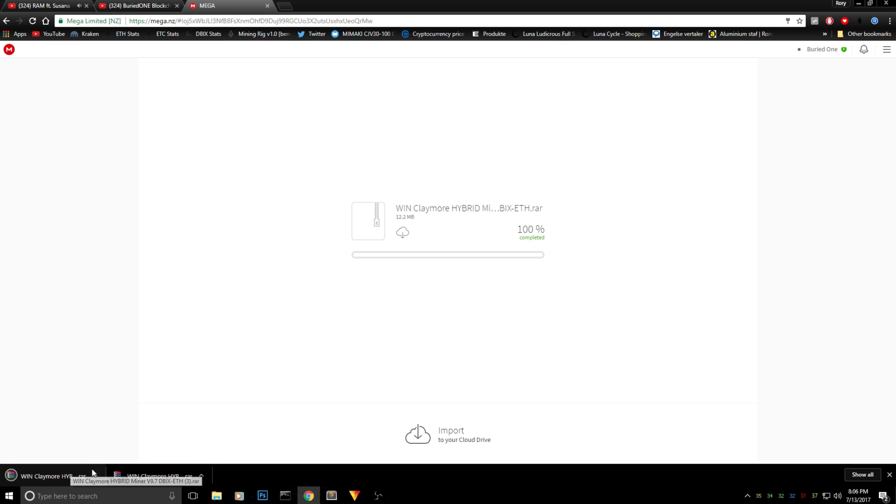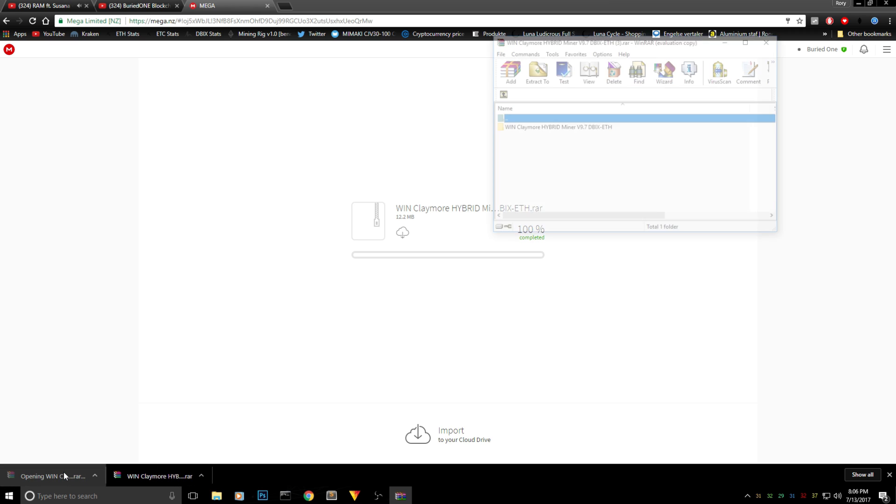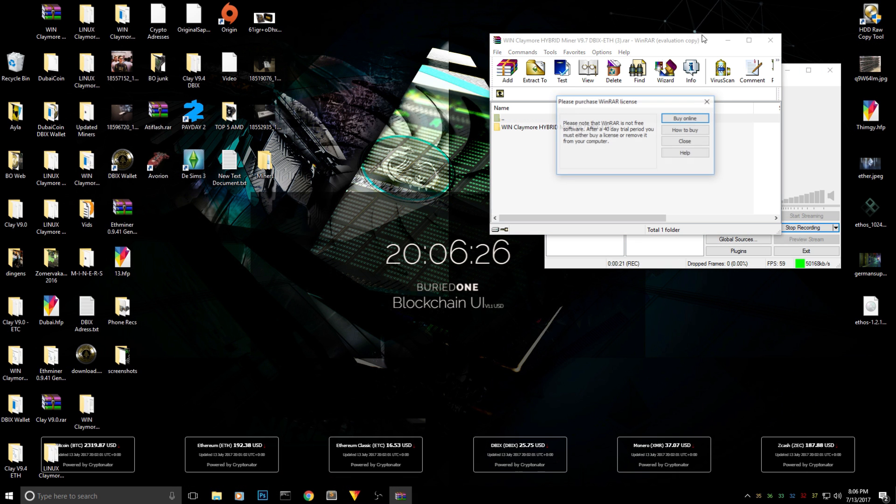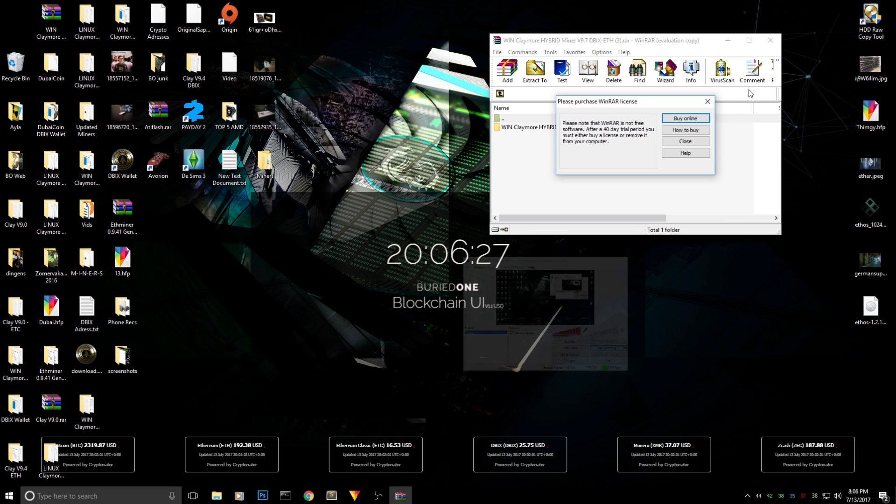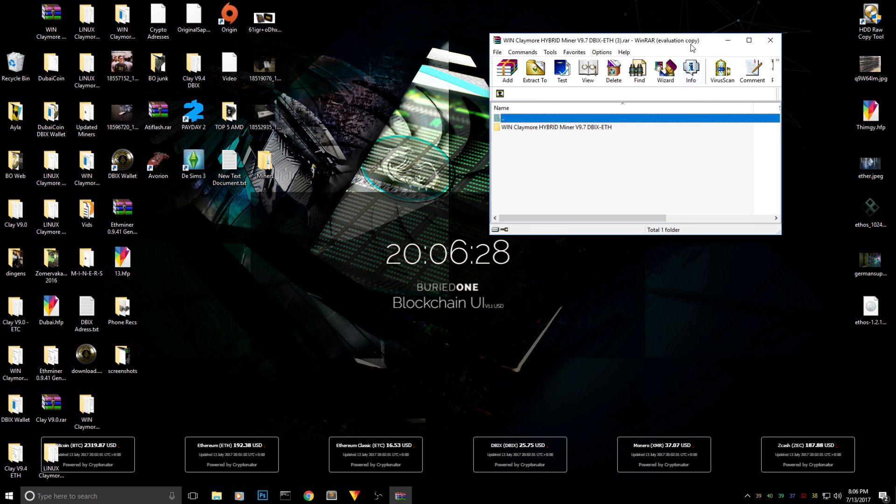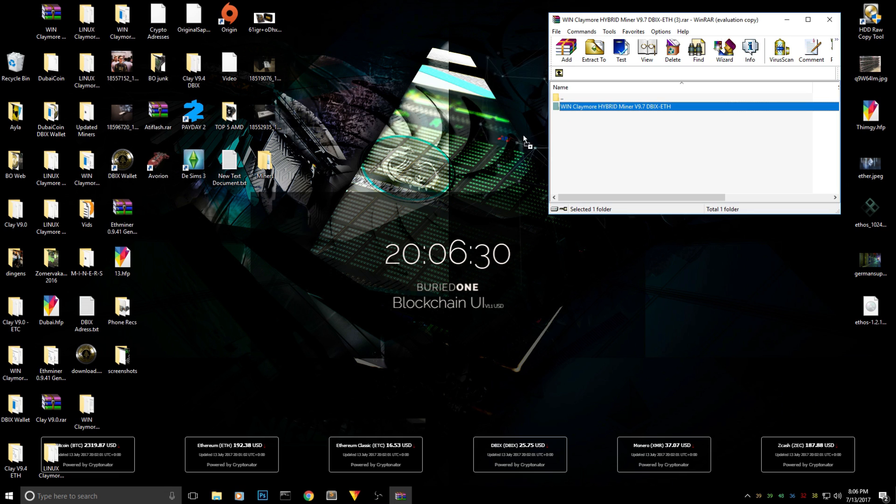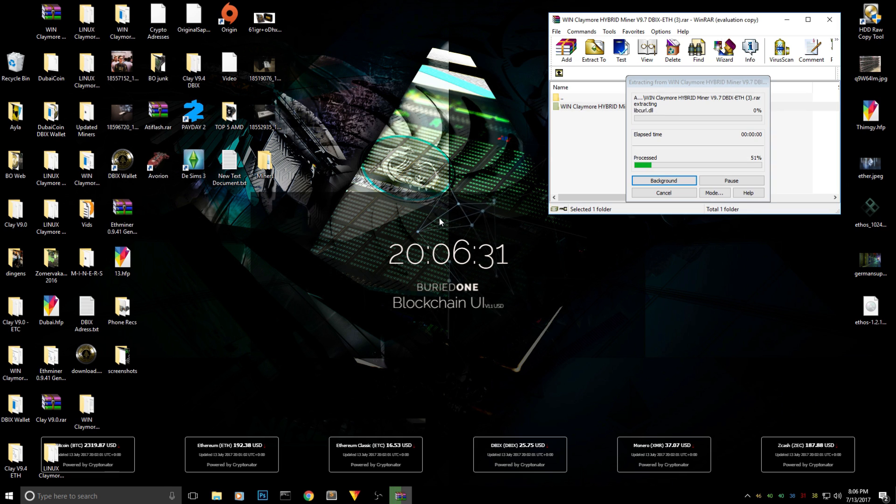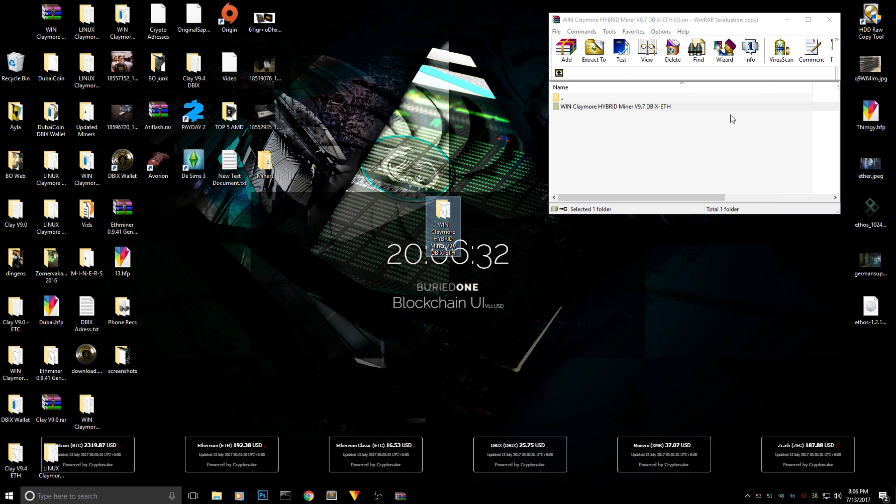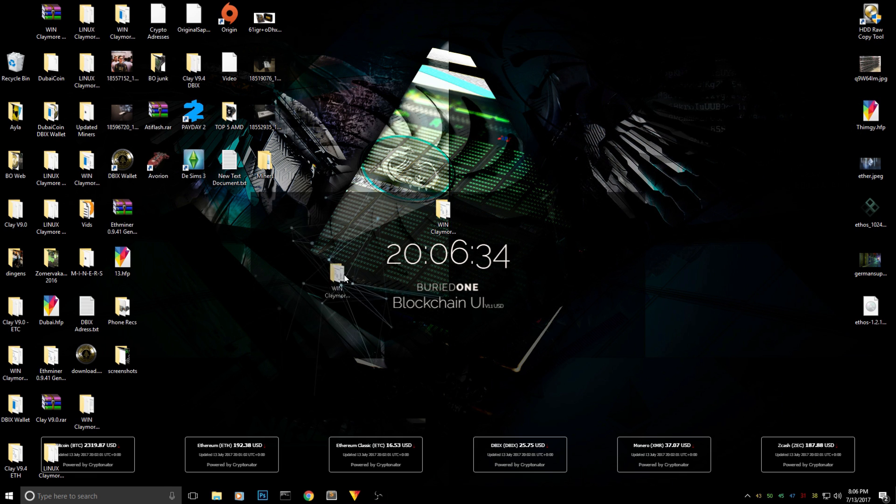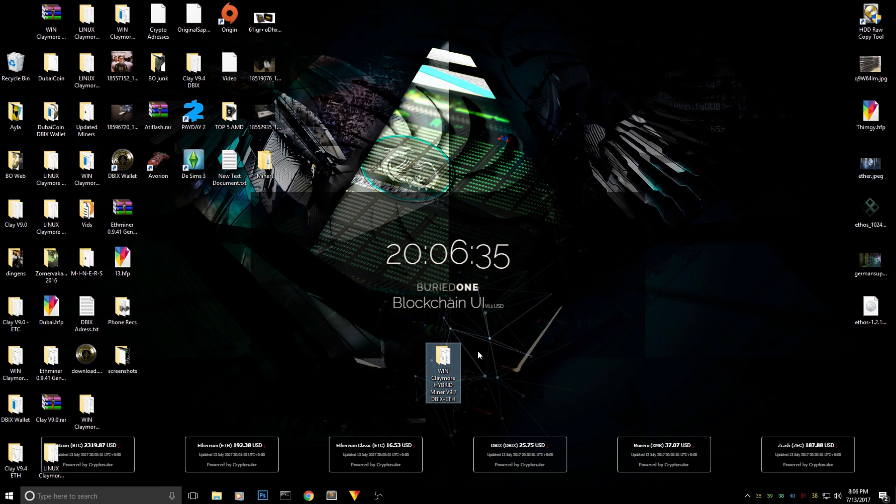Now that we have the files you can just open it up with WinRAR or any other extraction file system. Then you can just extract it to your desktop and then we can get started with hybrid mining.